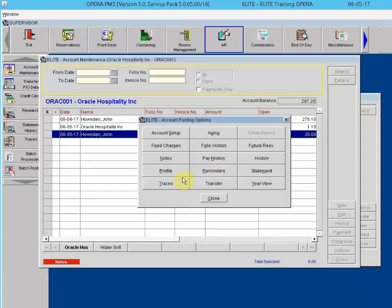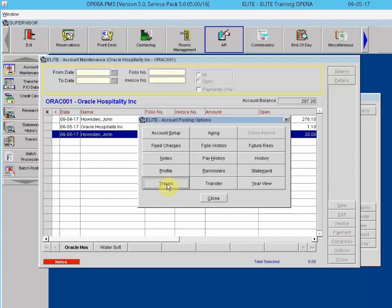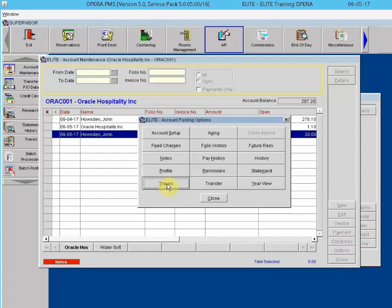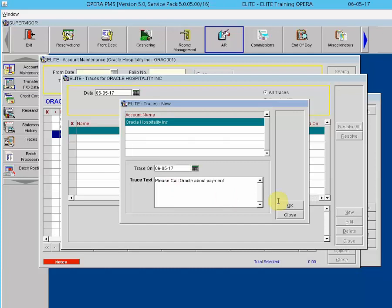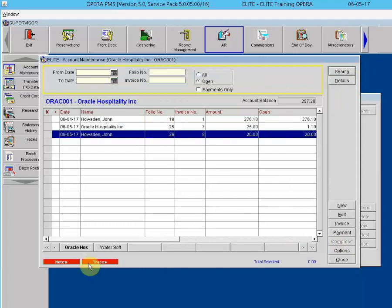Traces can be used to set reminders regarding an AR account. To create a trace, go to Options and select Traces, click New, enter the date the trace should appear, enter text in the free-format text box, and click OK. After closing out of the trace and options, a red lamp appears at the bottom of the account.